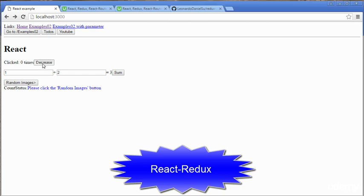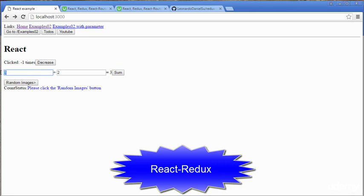When we click the Decrease button, the value here is decreased by 1. The Sum button calculates the total of this input and this input. Here is the result, which is handled by using Redux technology.